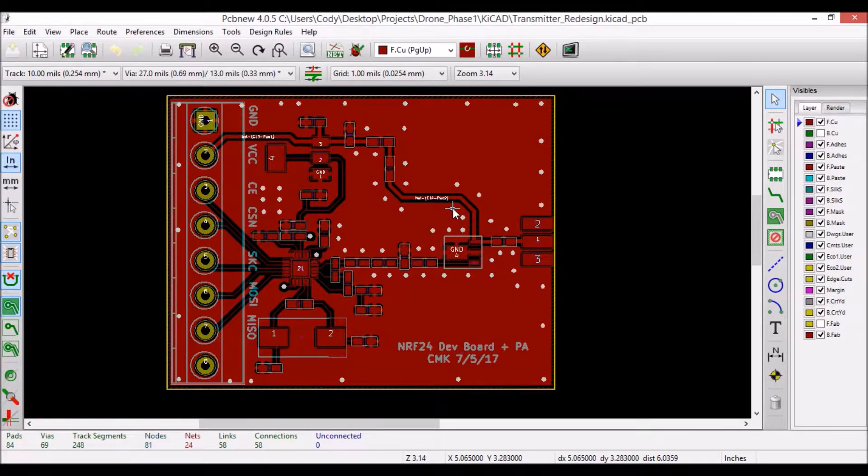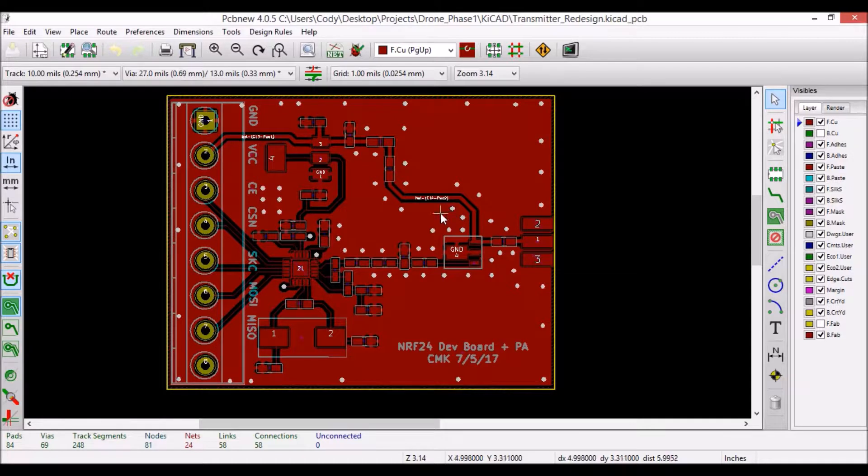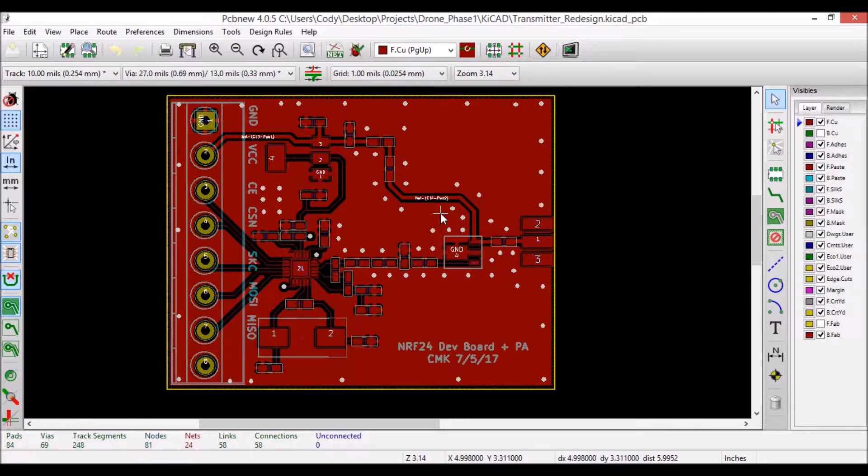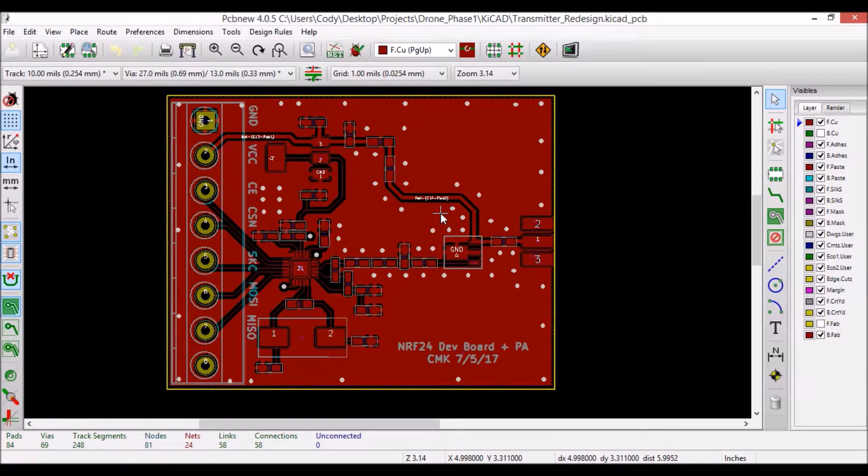Alright, so now moving on to the actual RF layout tips. The first thing I want to note is that this is a two-layer board, meaning that the traces and components are routed and placed only on the front and back sides of the board. There are no internal layers in this design.